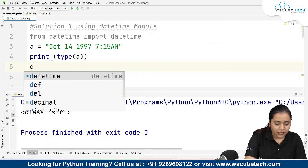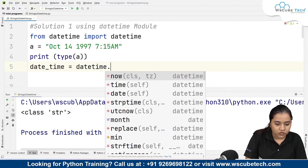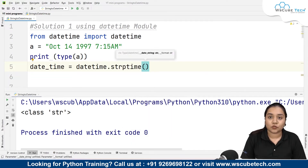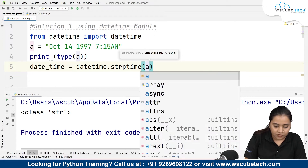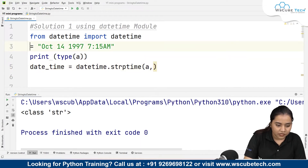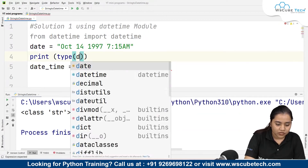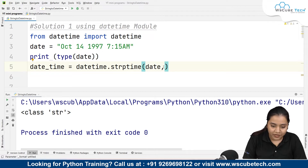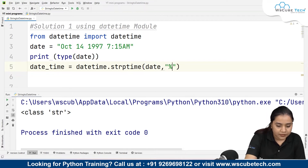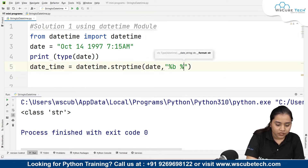We'll use a variable called date_time = datetime.strptime(). strptime allows us to parse a string that represents a time in the correct format. We pass our string variable and then specify the format. Inside double quotes, the format will represent the date structure we have.